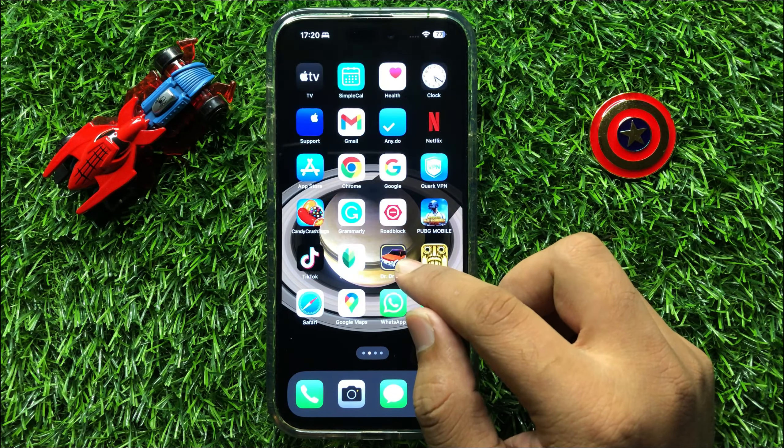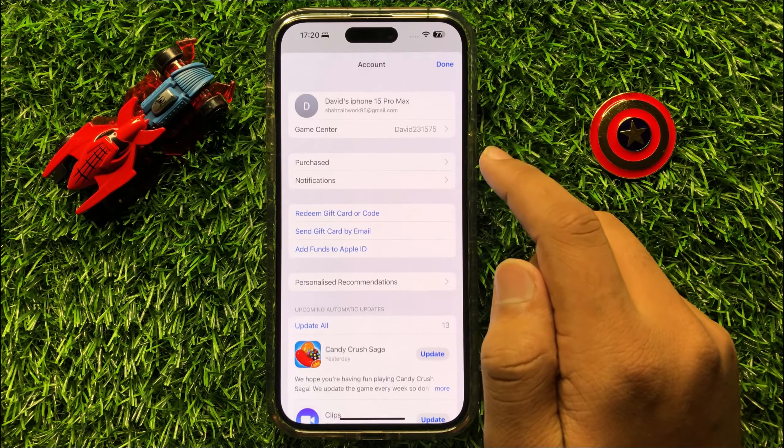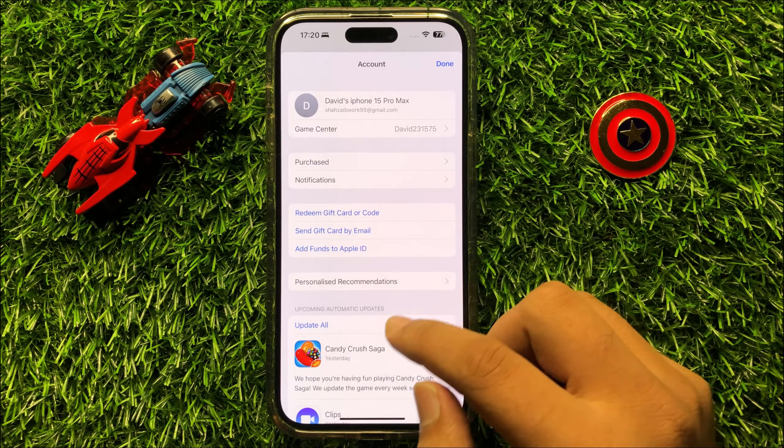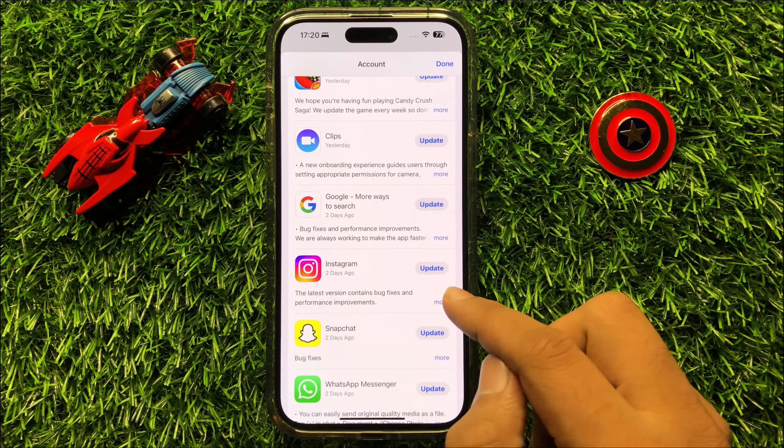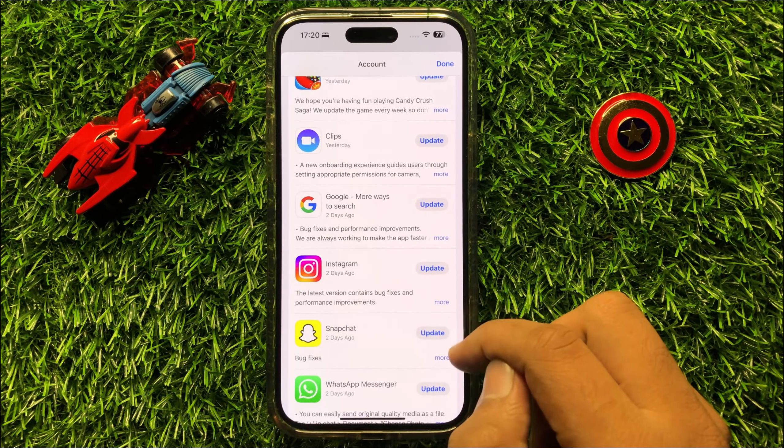So to fix this issue, first of all open App Store. Now in App Store, click on this profile icon. And from here, check if your Instagram app is updated to the latest version or not. So if Instagram is not updated, then first of all update the Instagram app.